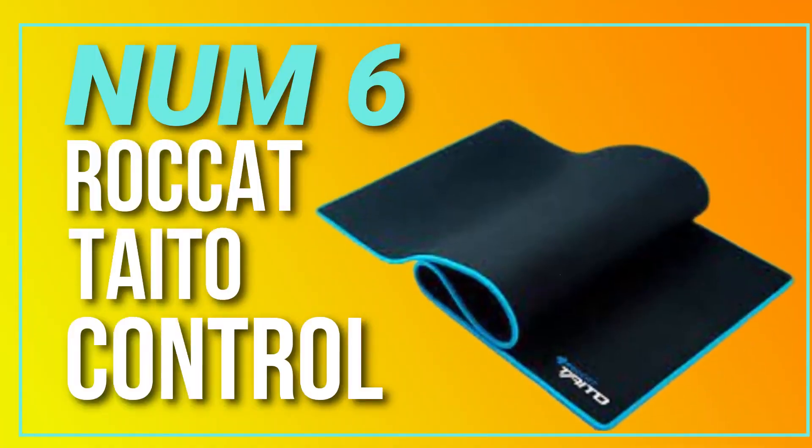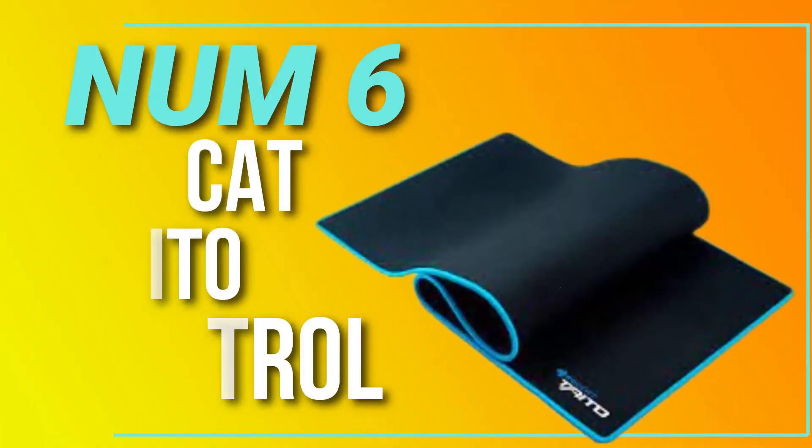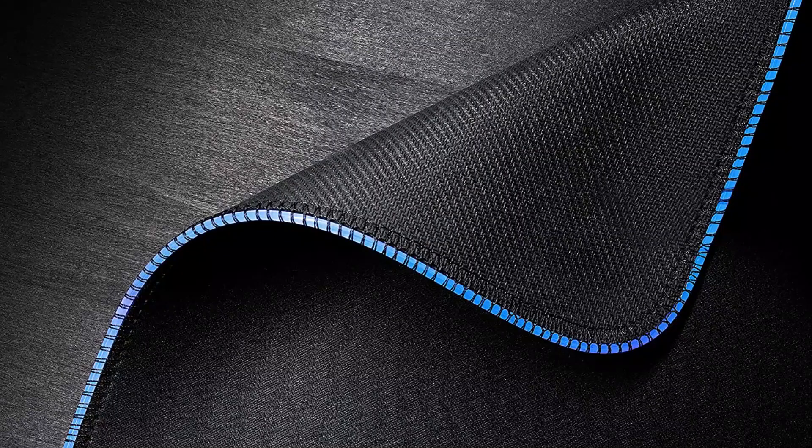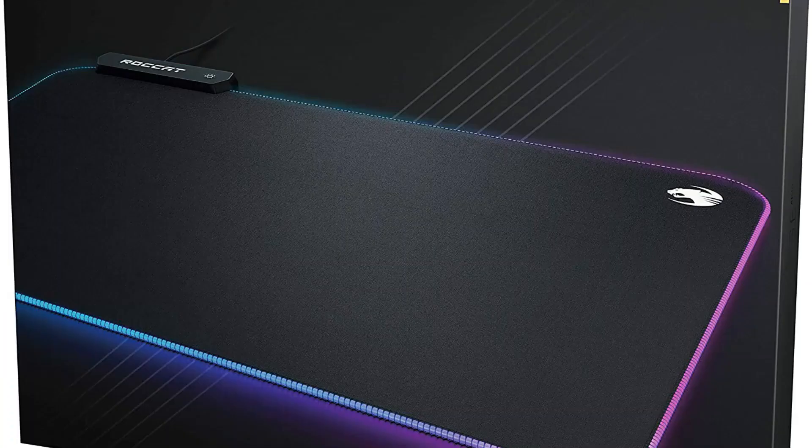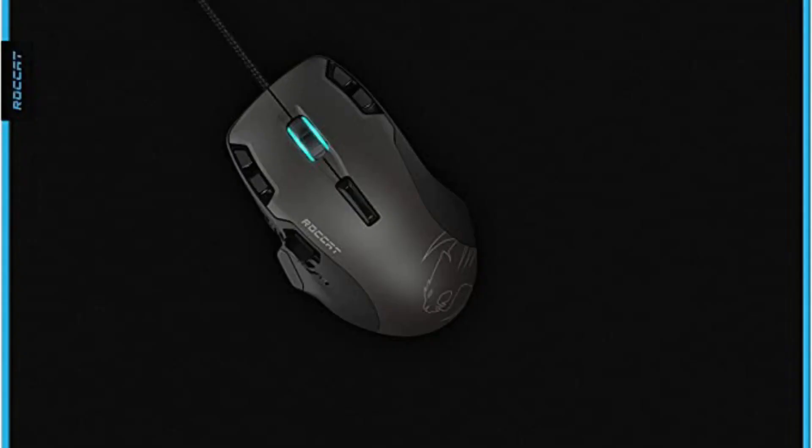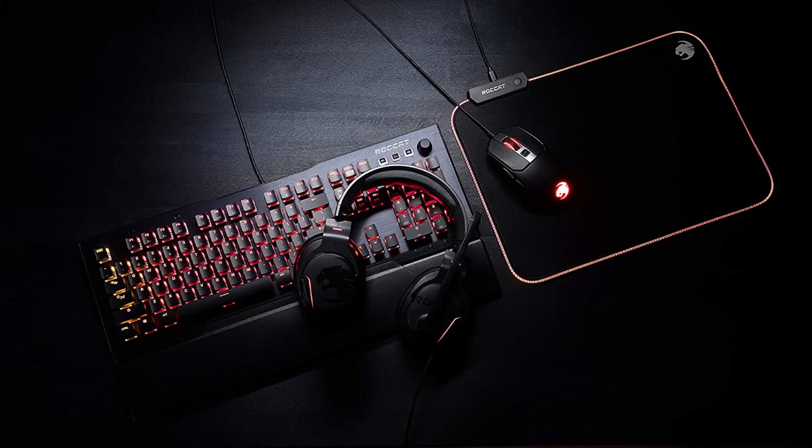Number 6. Roccat Taito Control. A hard surface mouse pad that is made of a durable and high-quality material that provides a smooth and consistent surface for your mouse.